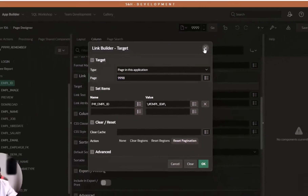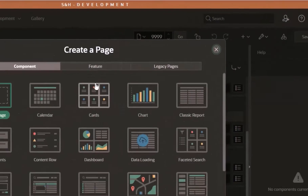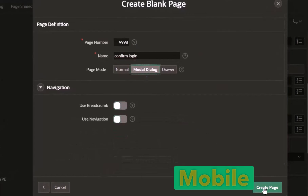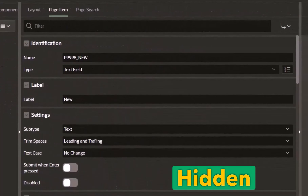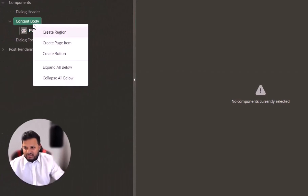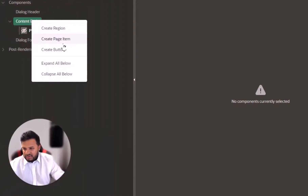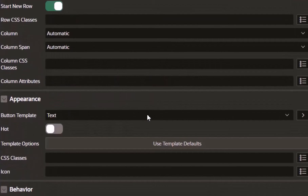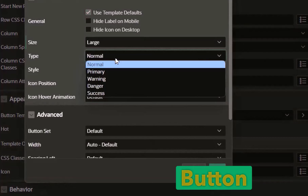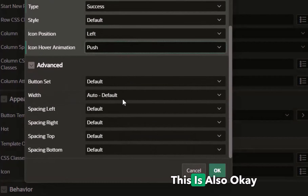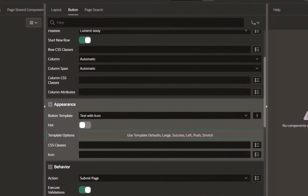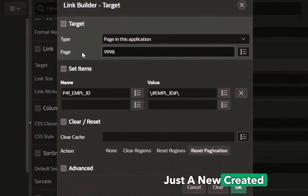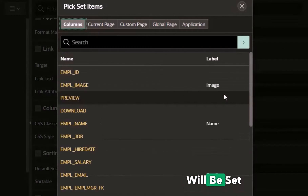First I need to create a new blank page — for example page 9998 — called 'Confirm Login', set as a modal dialog. On this page I create a hidden item to hold the email, then create a new button. I make the button bigger, color it green, and that's it. Then I go back to the login page and set the row link to open this new modal page, passing the email into the hidden item.